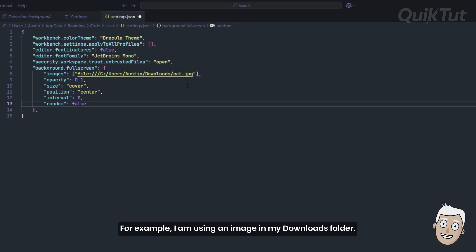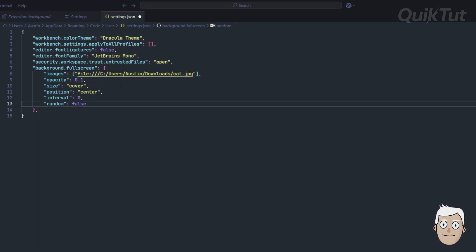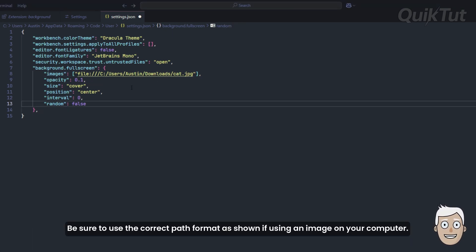For example, I am using an image in my Downloads folder. Be sure to use the correct path format as shown if using an image on your computer.